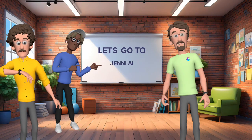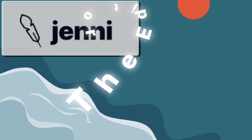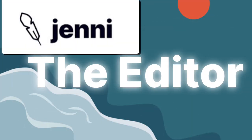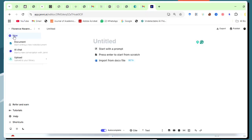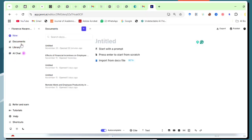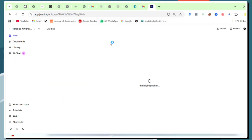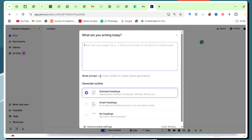So let's start with the heart of Jenny, the editor. Begin by creating a new document. The moment you create a new document, you can decide to edit the default settings, including the citation style, to suit your style, or just continue with the default settings.